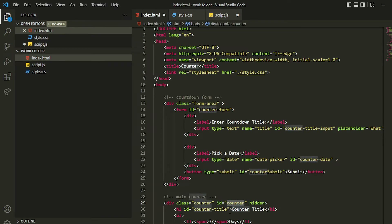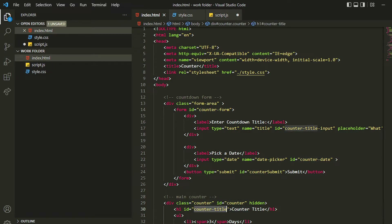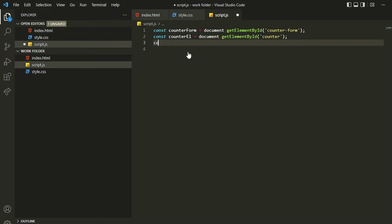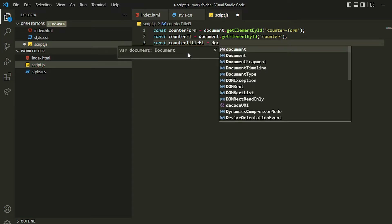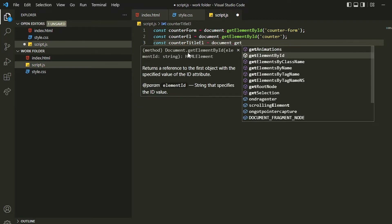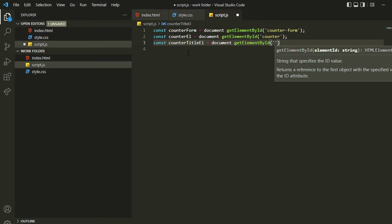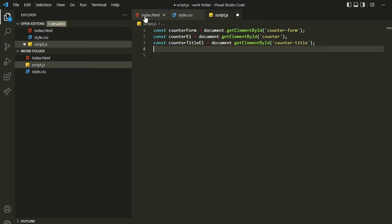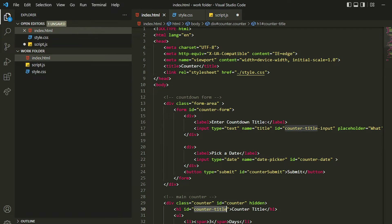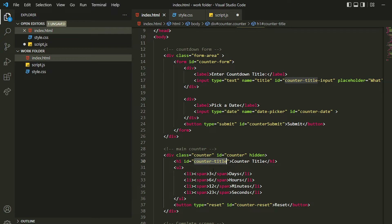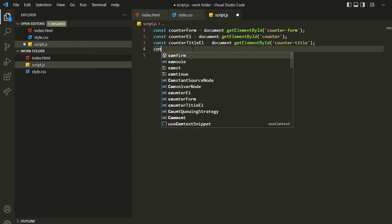Inside the counter we need the title because we are going to change it dynamically, so we need this element as well. We'll use `counterTitleEl` or `counterTitleElement` — you can use any convention you want. We'll use `getElementById` and specify the ID of that title.